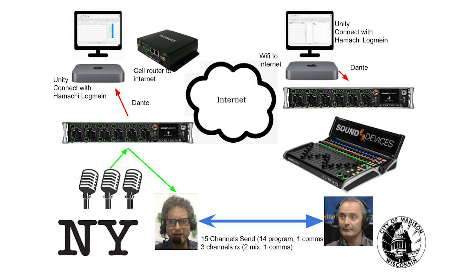But essentially what we're going to do is Peter has a Scorpio at his end. He's going to show you how he rigs it up. He's going to send me all his audio across the Internet to me and I'm going to bring it into a Scorpio my end and mix it here on the Scorpio live with really low latency and really high quality.